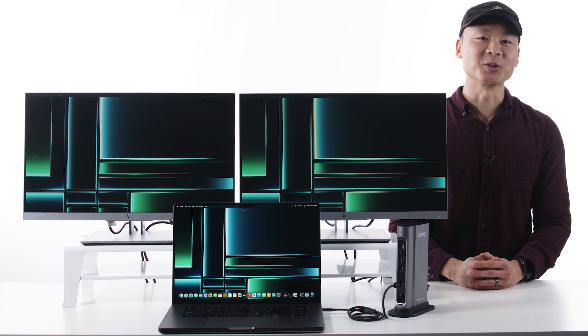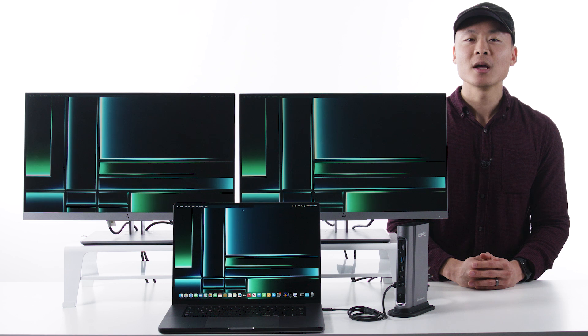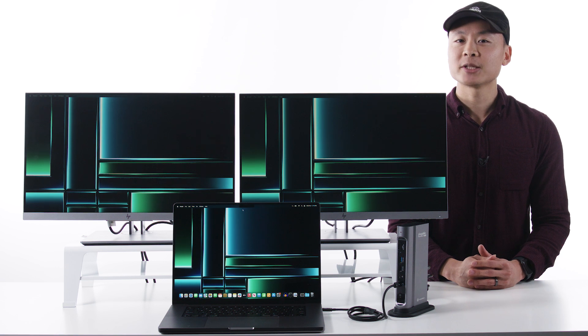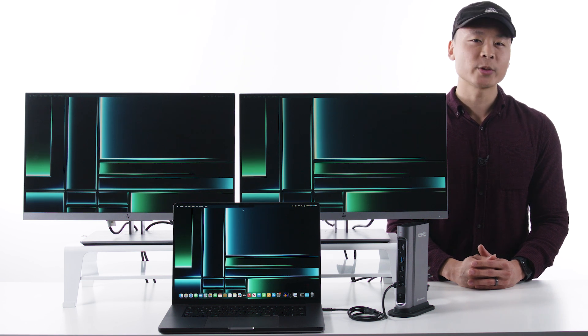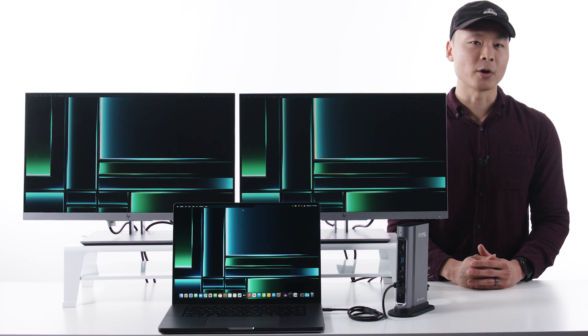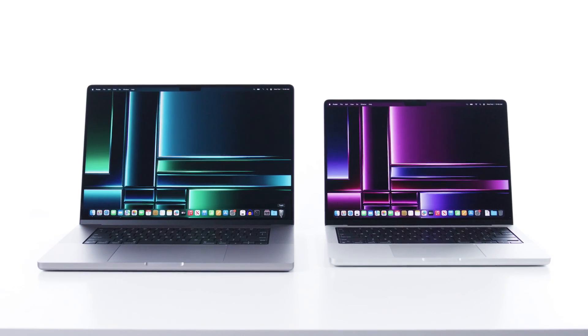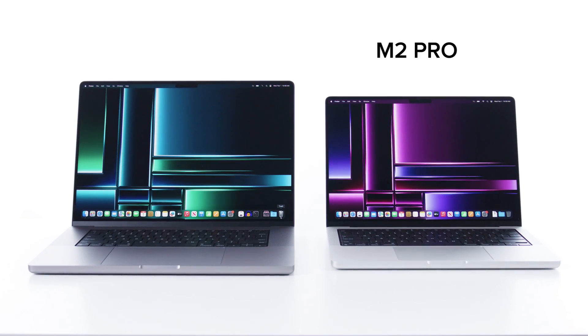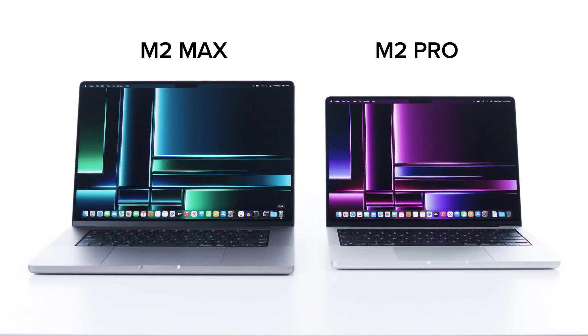Hi, I'm Mitchell, one of the product owners here at Pluggable. Today we're going to be talking about the 2023 MacBook Pros, specifically the 14-inch M2 Pro and the 16-inch M2 Max versions.